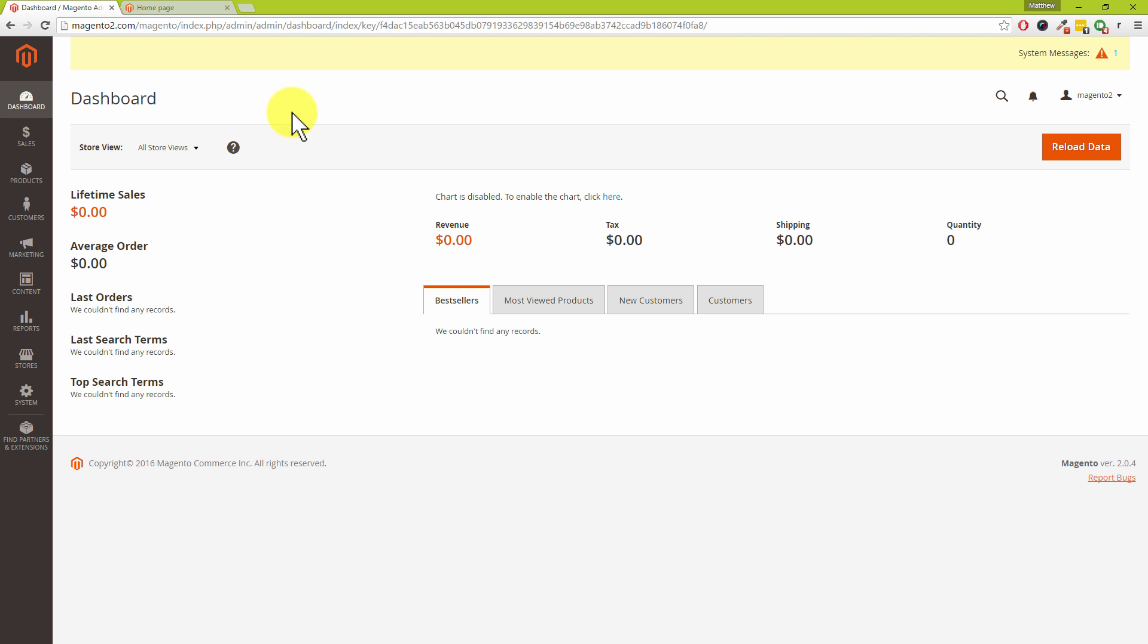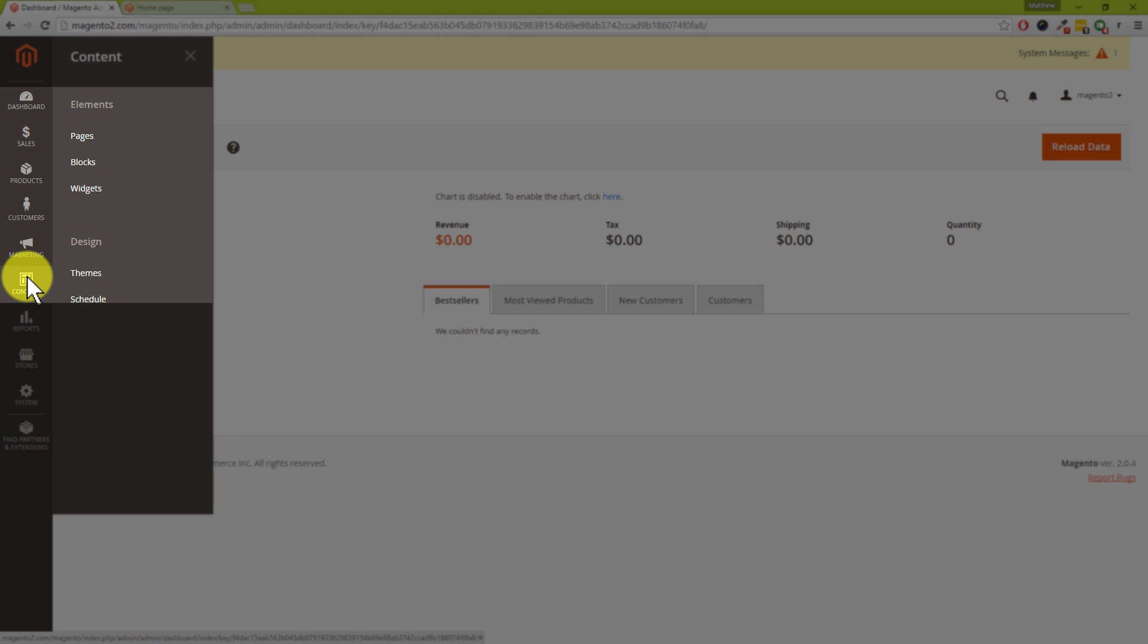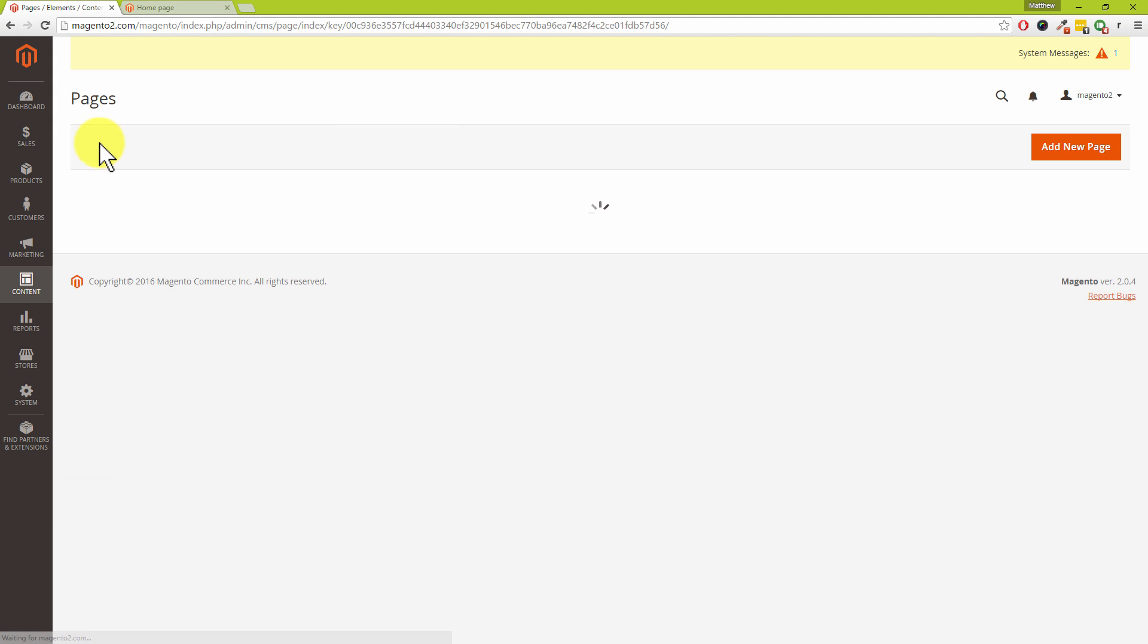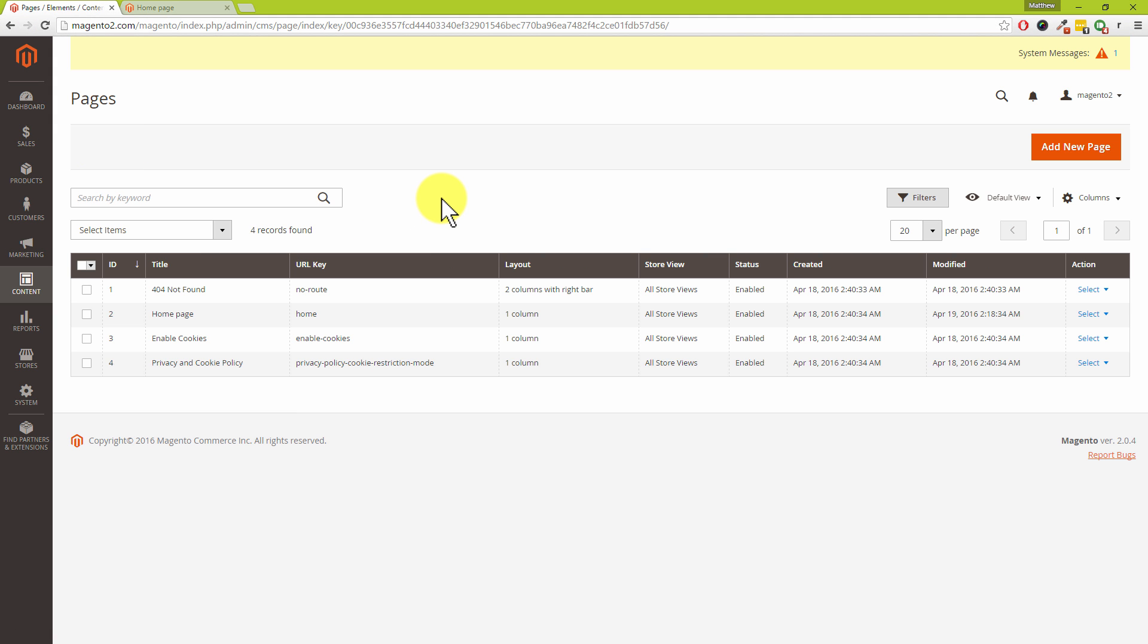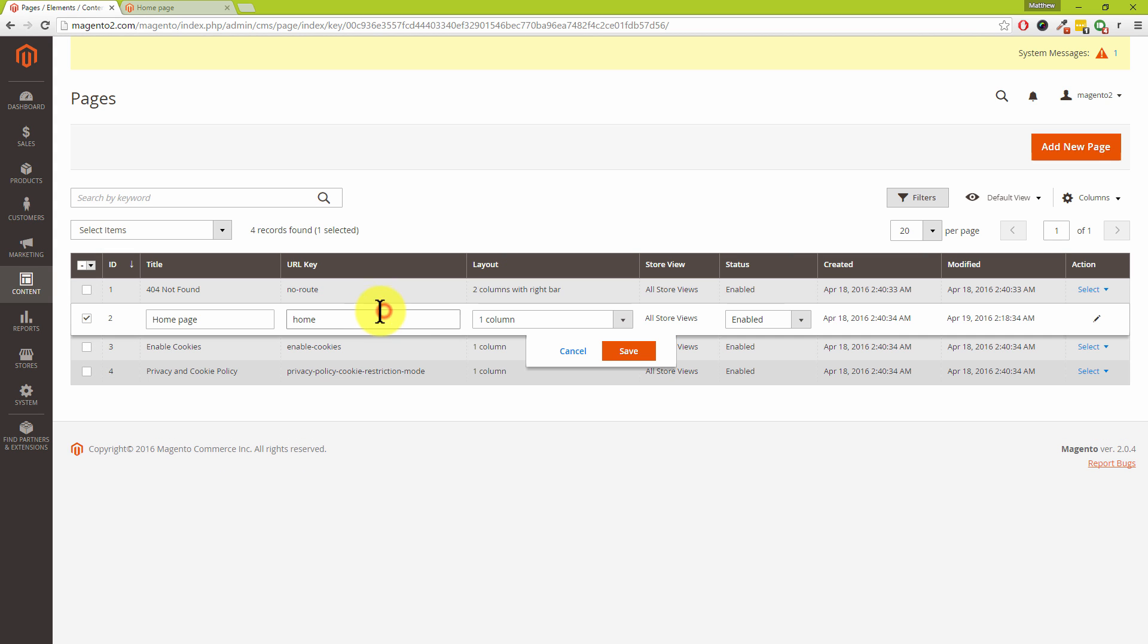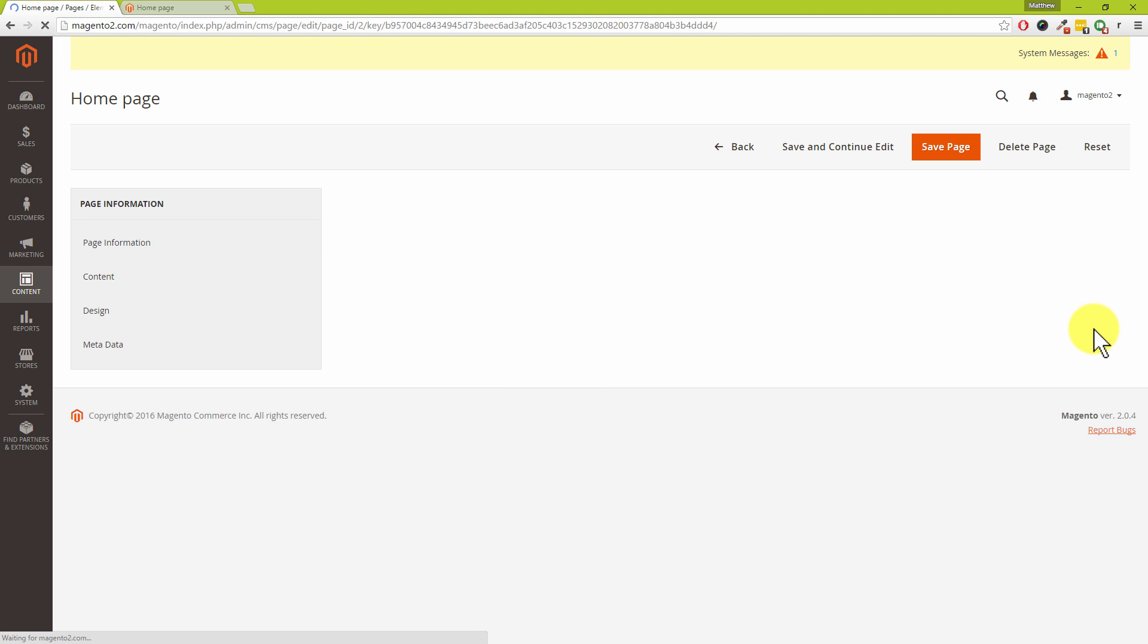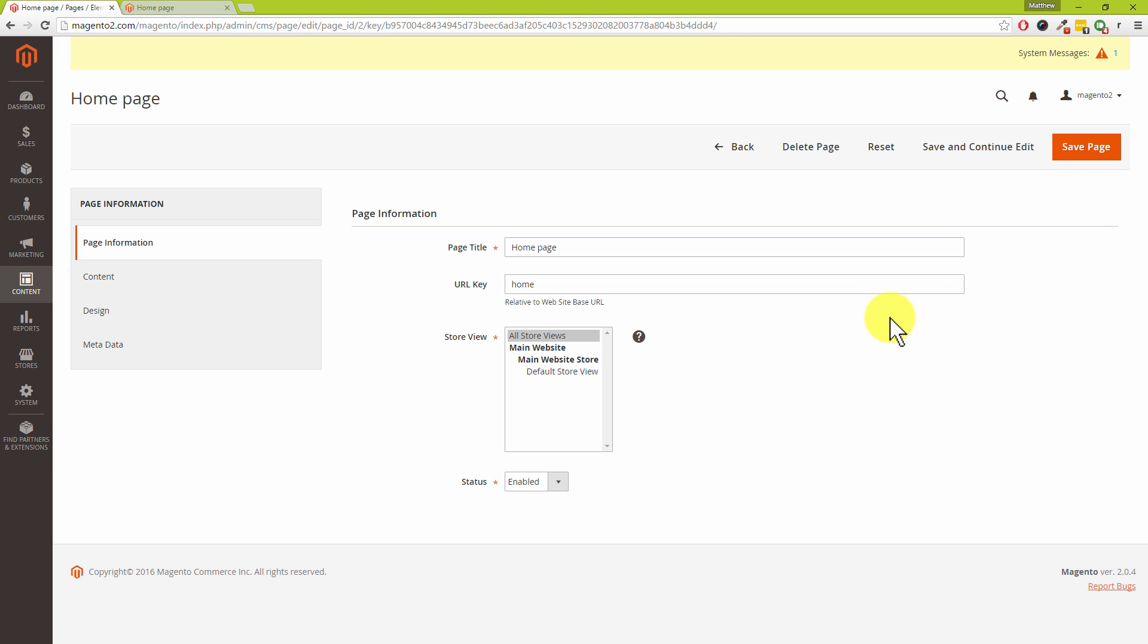So let's jump back to our Magento admin area. The section we want to go to is called Content, and that's on the left-hand menu bar. Underneath the Elements section, you'll want to click on Pages. Now we're using a fresh install of Magento 2, but regardless of your Magento install, your homepage has the URL key of 'home.' So Dave, let's go and edit this page. By the way, you don't want to click on the row itself; instead, you want to click on Select on the right-hand side and then click on Edit.